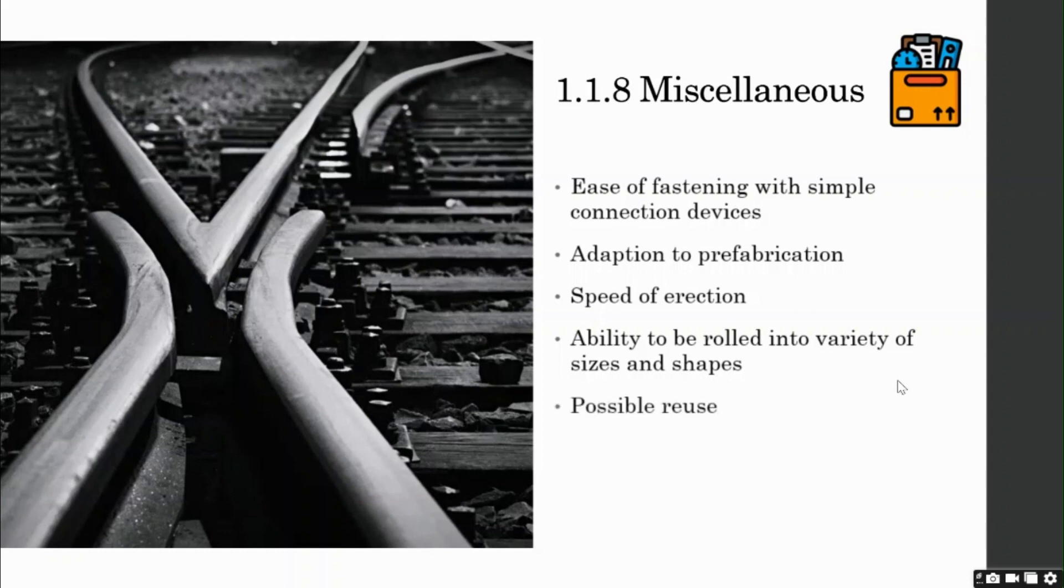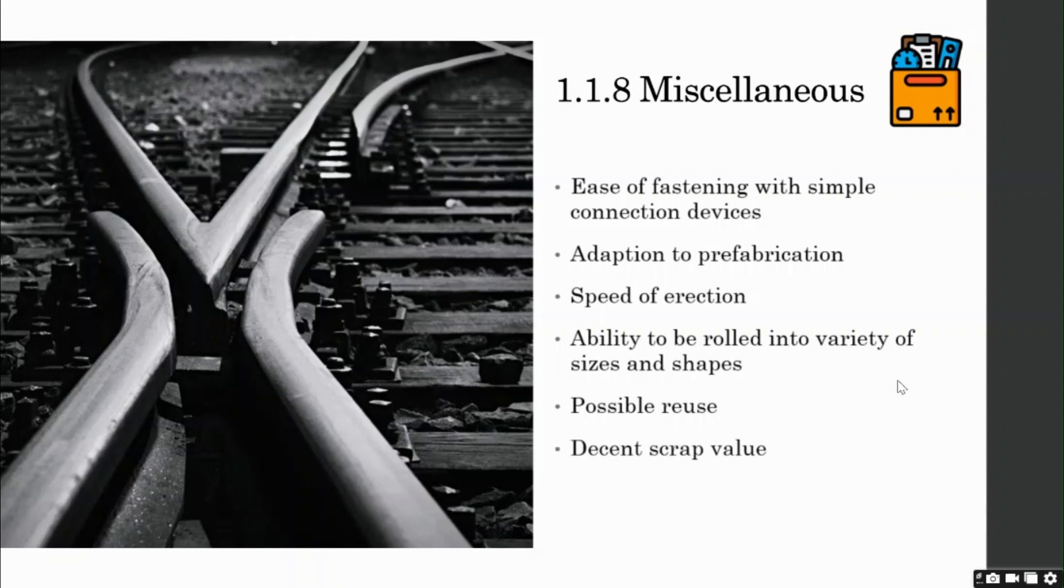Possible reuse. Unlike concrete, steel sections can be disassembled and reused in other places without much effort. It also gives a higher scrap value thanks to its very long life.